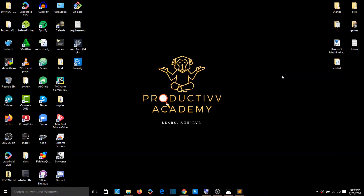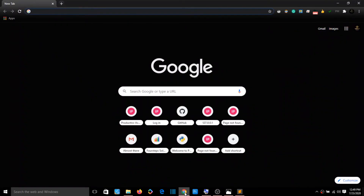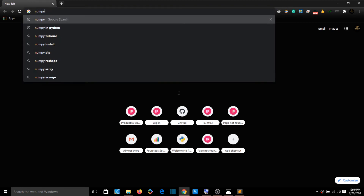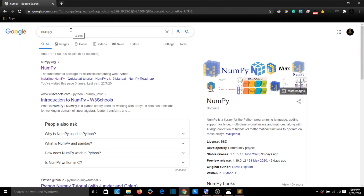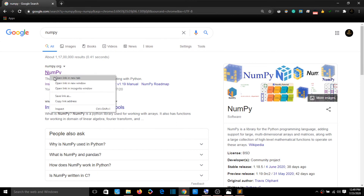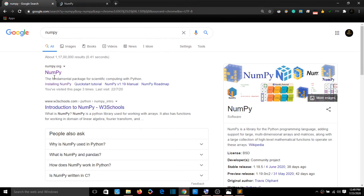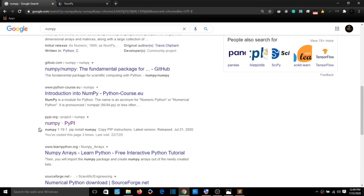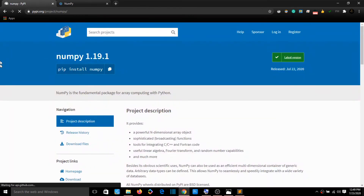Let's follow these steps. How do you find a library on the internet? First, go to the browser and type the name of the library. I'll show you two results — we have an official website. I'll open a new tab and show you the PyPI website. This is Python's official library repository.